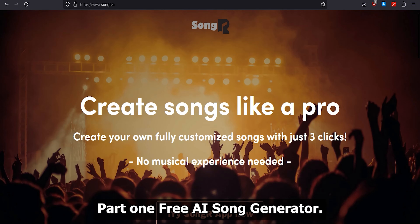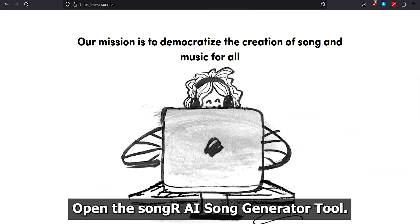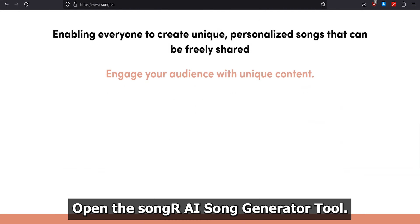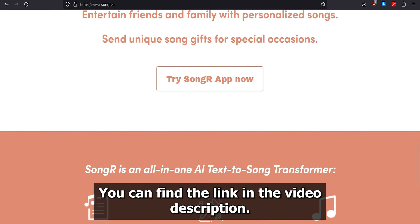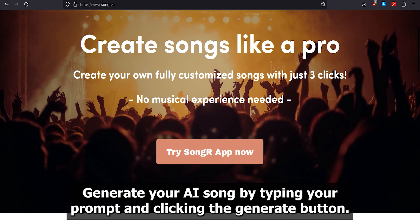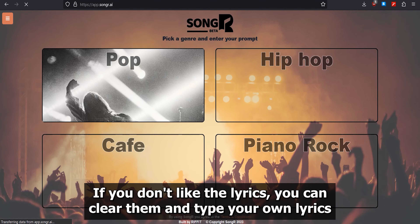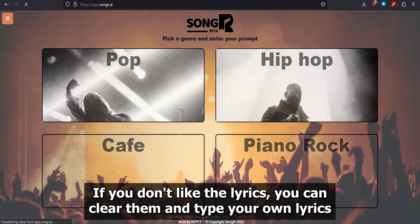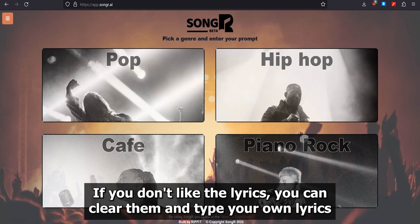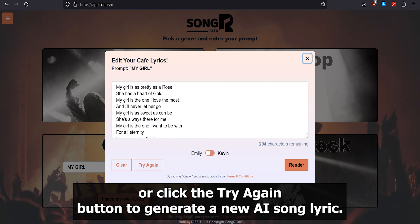Part 1: Free AI Song Generator. Open the SongR AI Song Generator tool — you can find the link in the video description. Generate your AI song by typing your prompt and clicking the Generate button. If you don't like the lyrics, you can clear them and type your own, or click the Try Again button to generate new AI song lyrics.